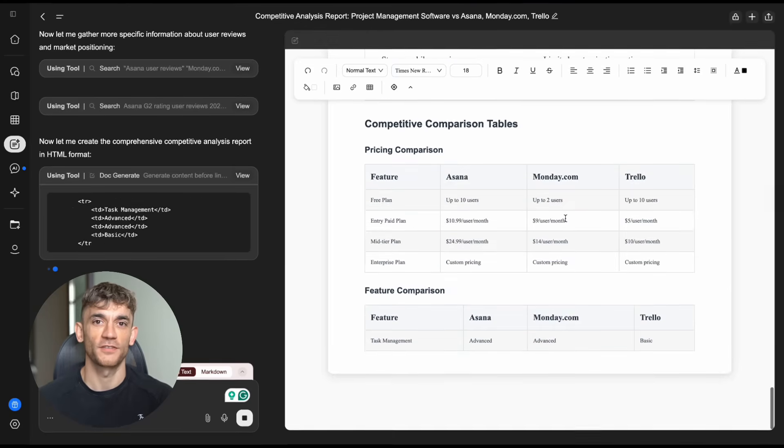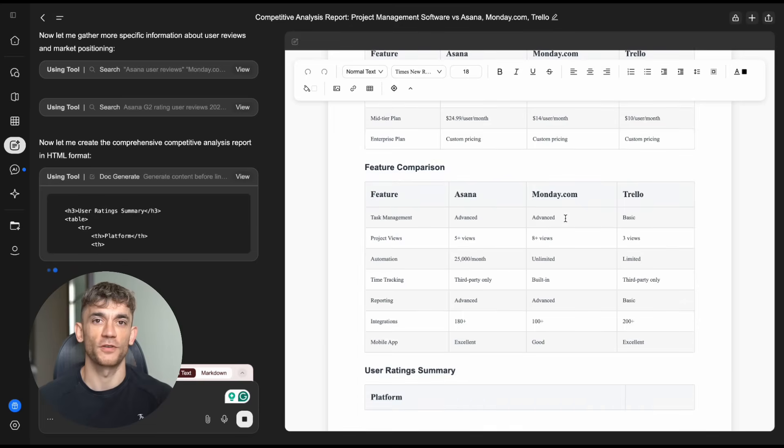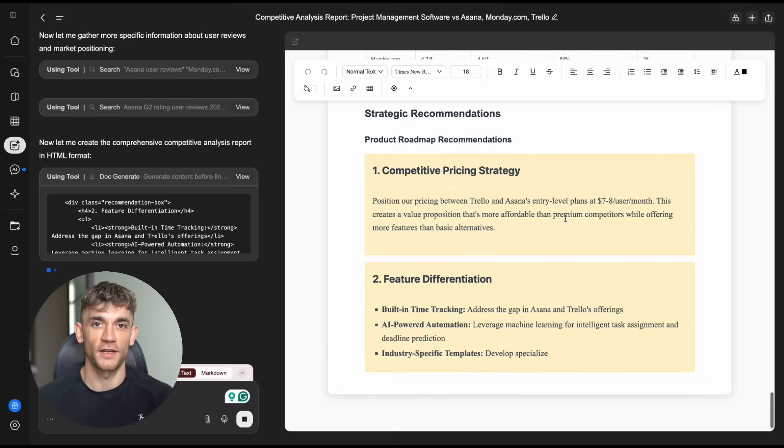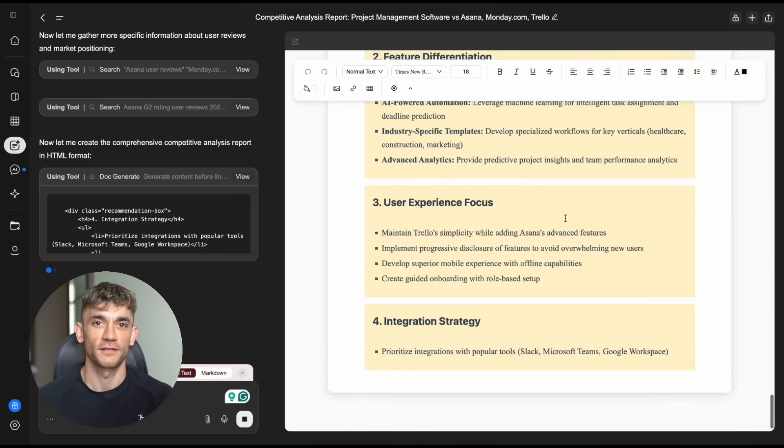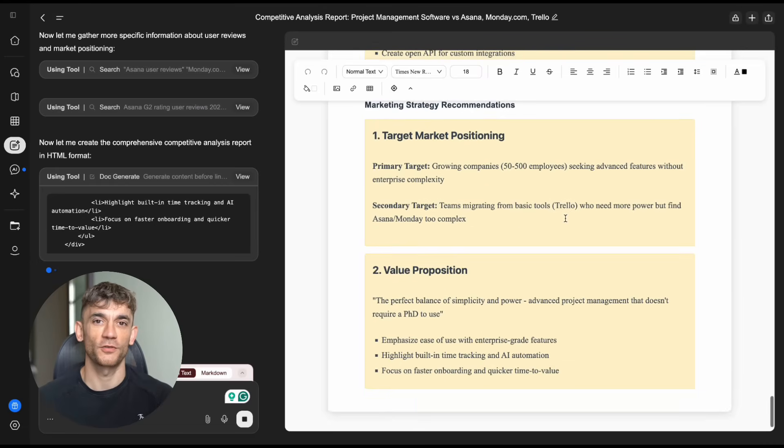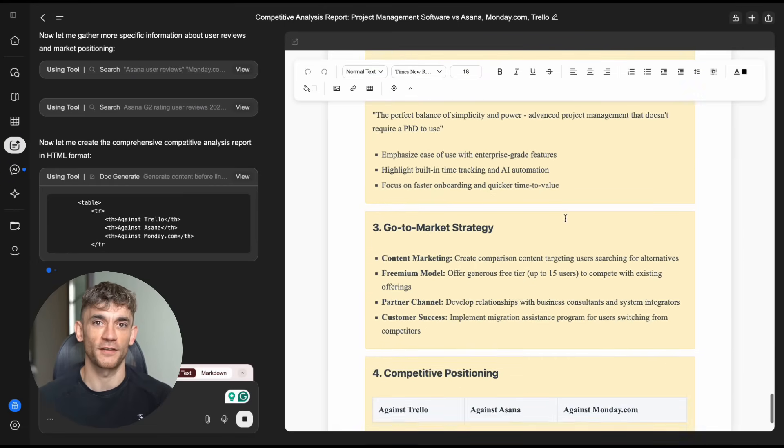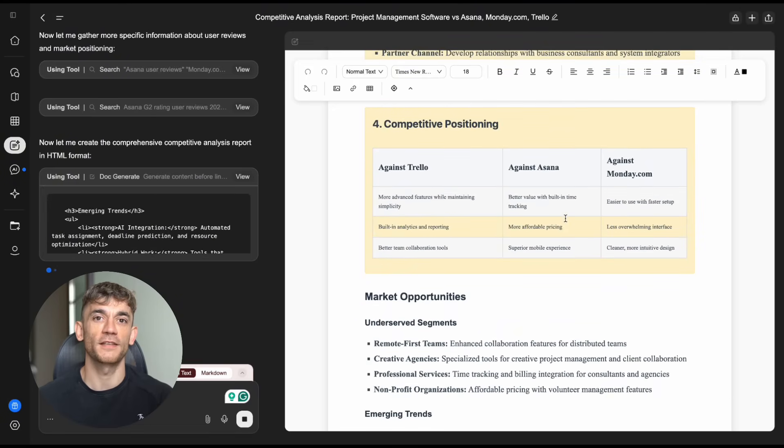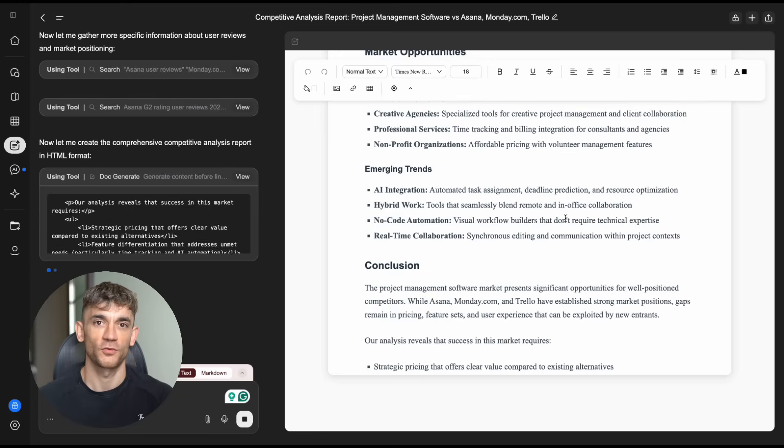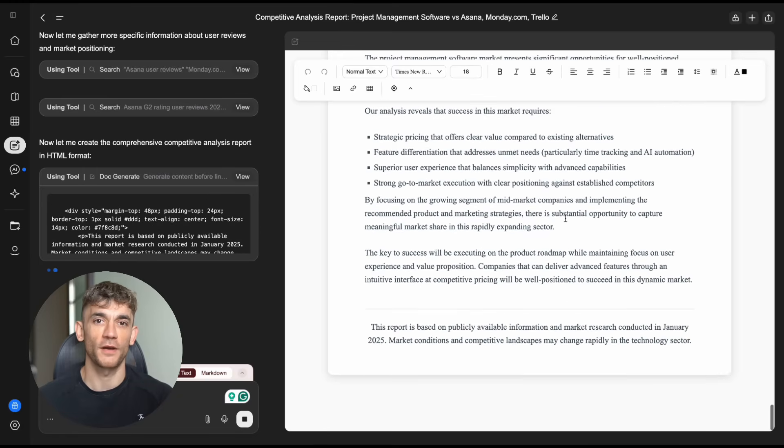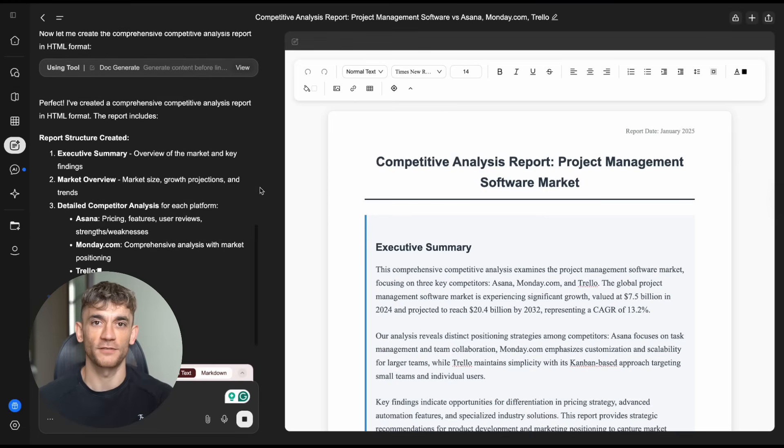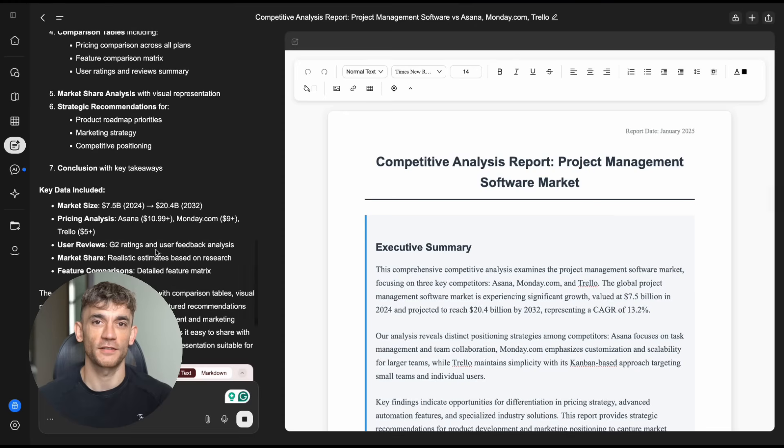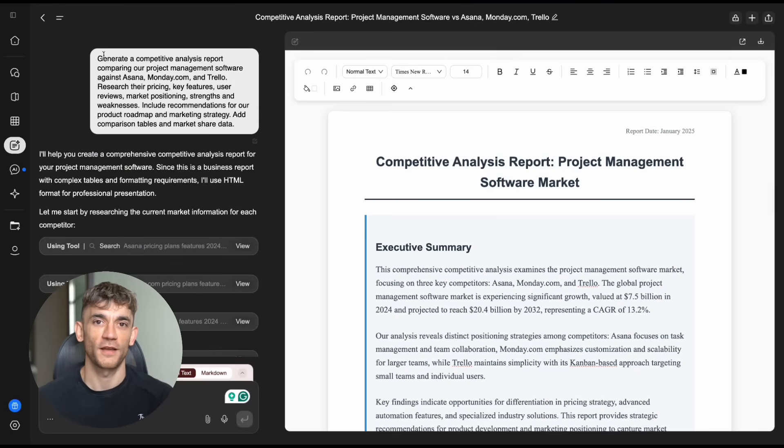These aren't just simple documents. These are business-critical deliverables that normally take hours or days to create. Genspark does them in minutes. This is where things get really interesting. Most document creators make you start from scratch, or they give you templates that still require tons of work. Genspark is different. It's like having a professional writer, researcher, and designer all in one.